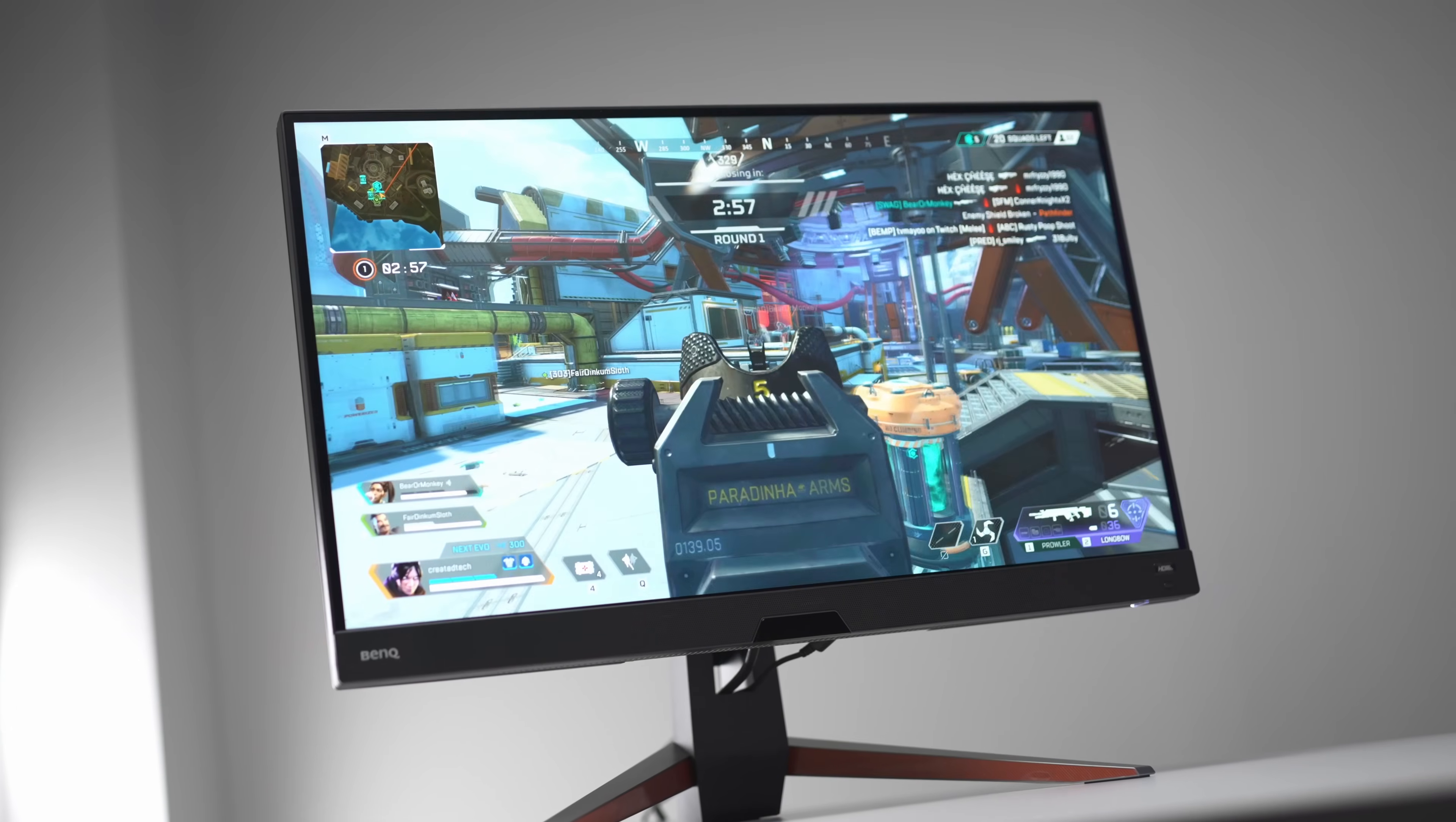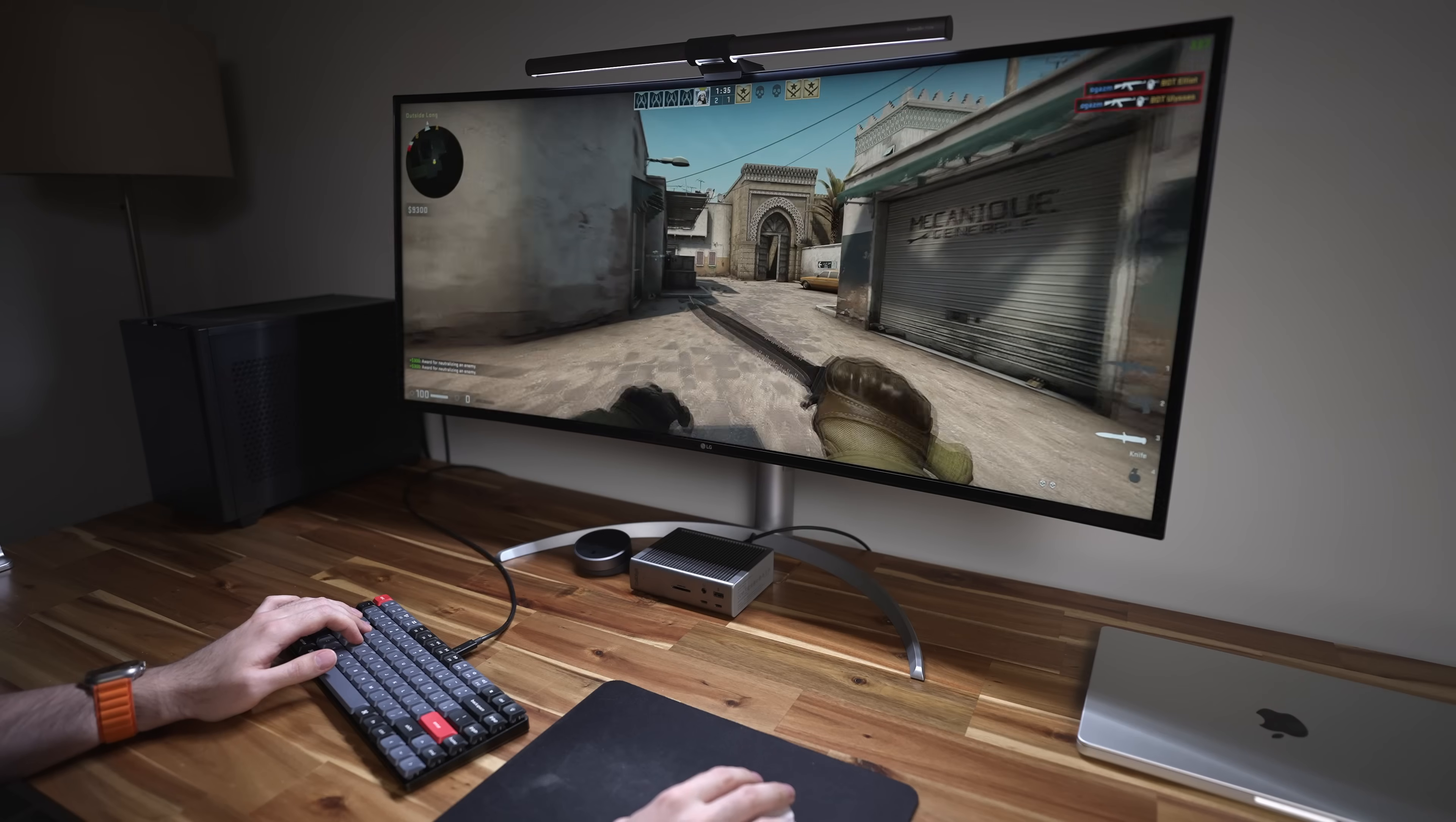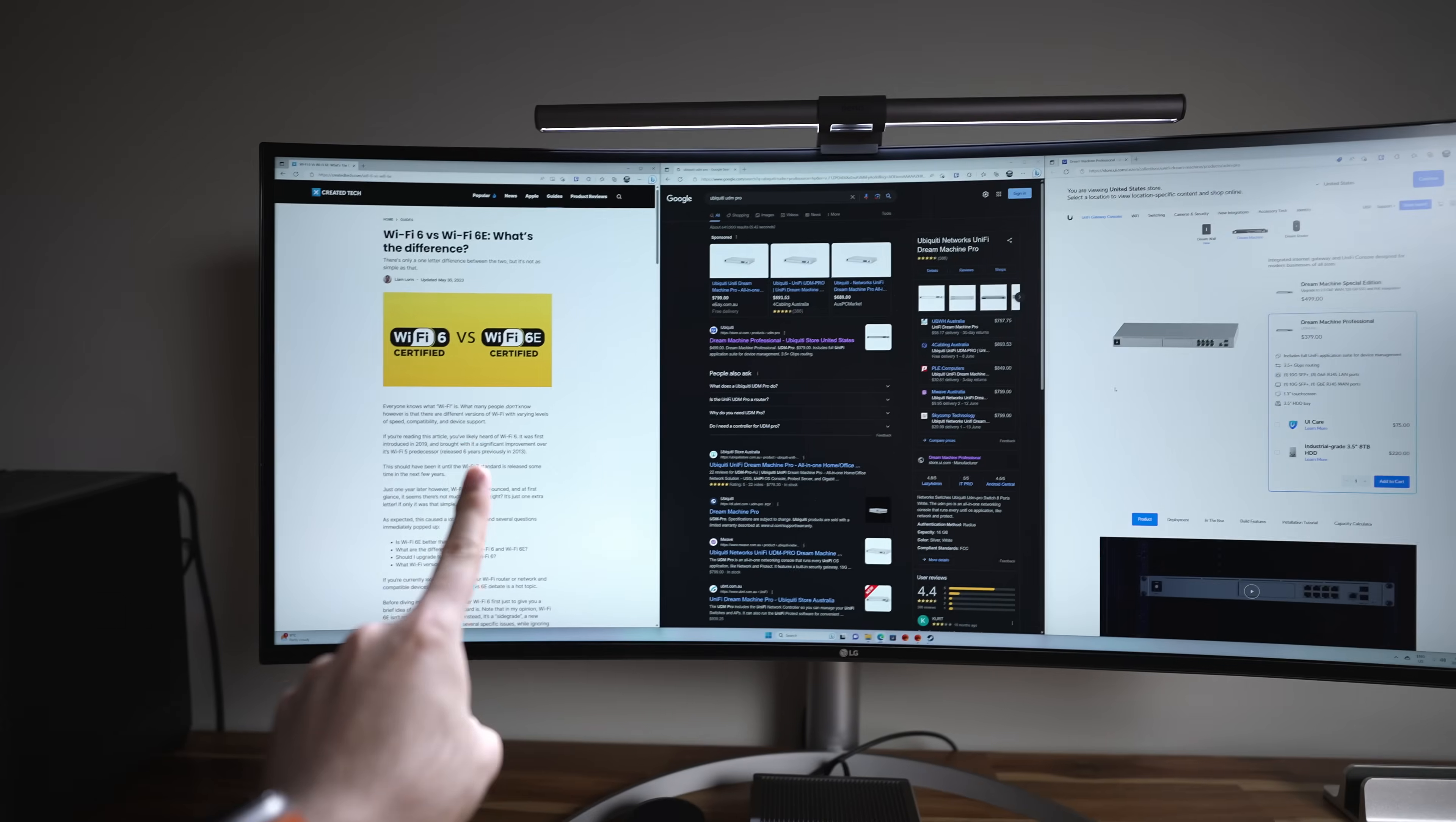You physically need the extra horizontal screen space to get around this limitation. This is provided of course, that the game you're actually playing supports the ultrawide aspect ratio in the first place.